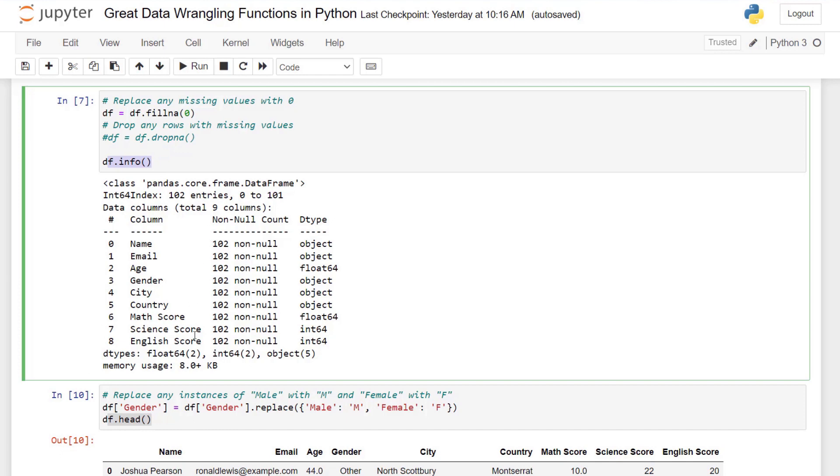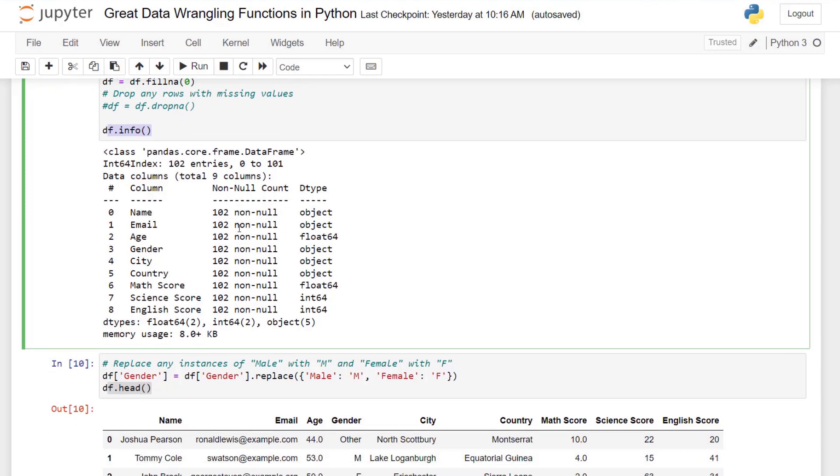Let's look at info again to see what happened. Now you can see that all 102 have their values and we have no null values there. All of them are non-null.